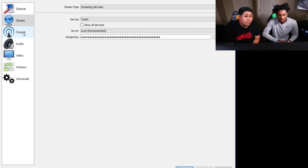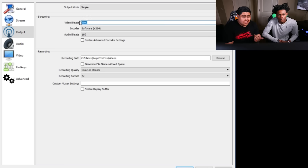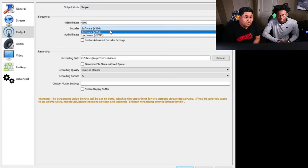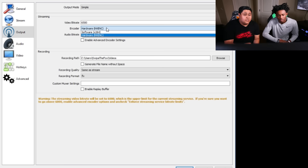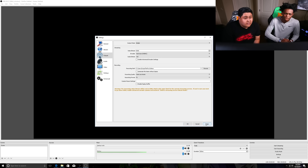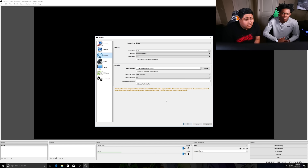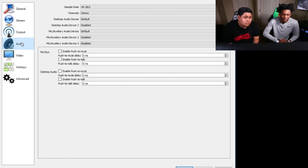We're gonna go to output. Your upload was 12 megabits, so we're gonna go with 6,500 — that'll be more than enough. We're gonna go with hardware encoding because you have a really powerful video card. Software encoding uses your CPU. We're gonna leave that at default and go straight to audio. This is perfect the way it is.